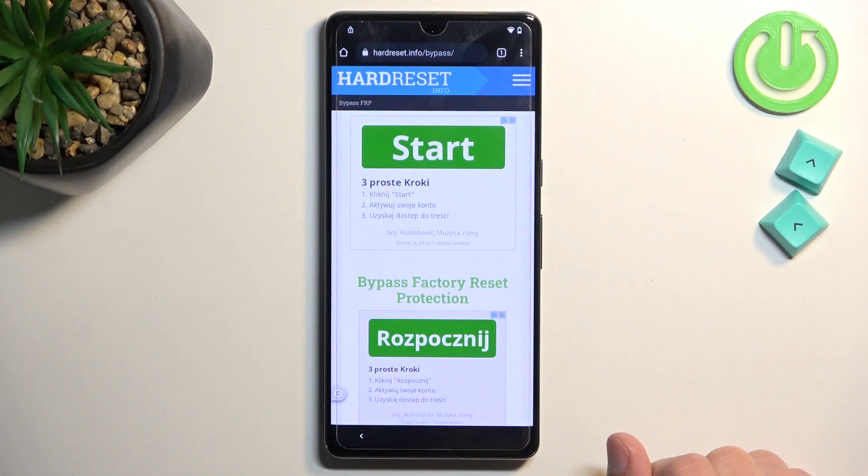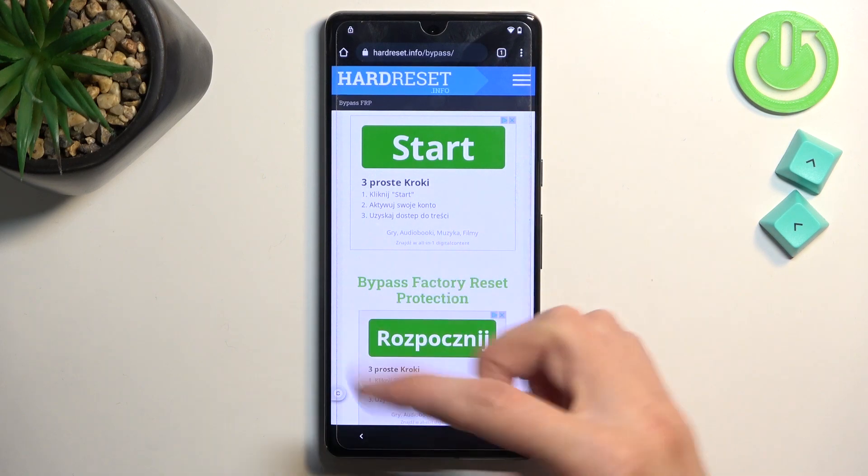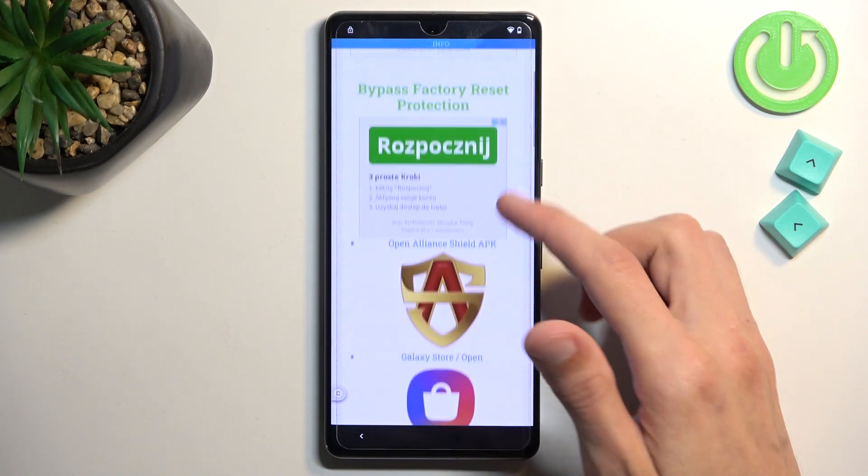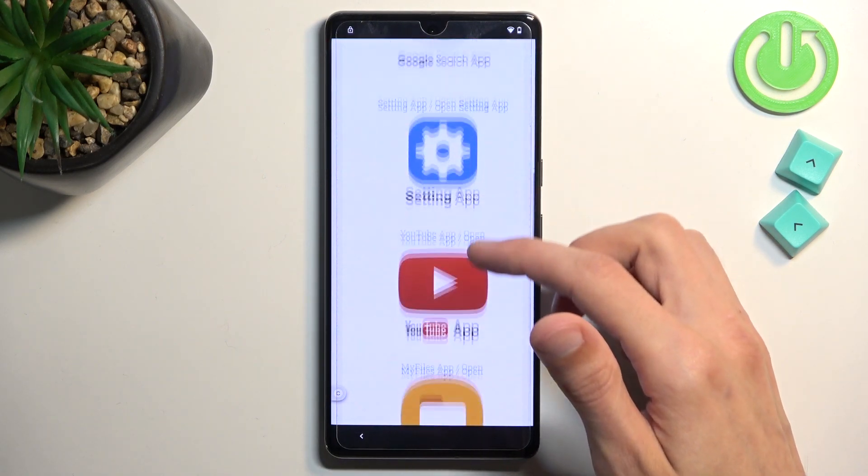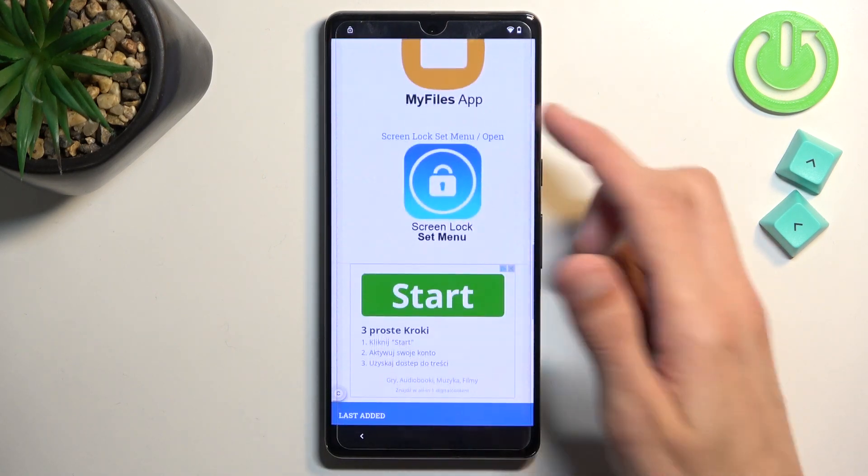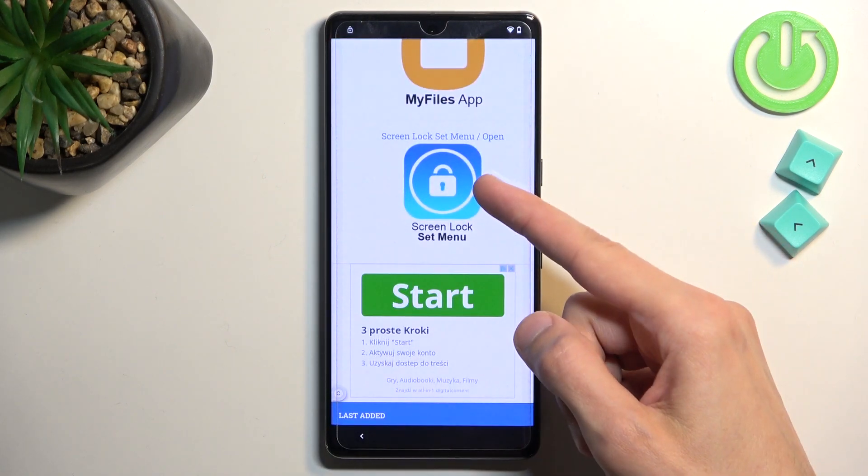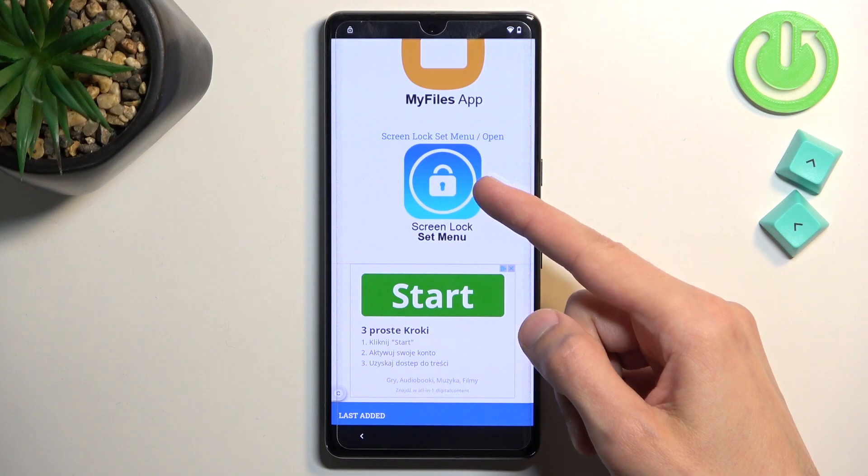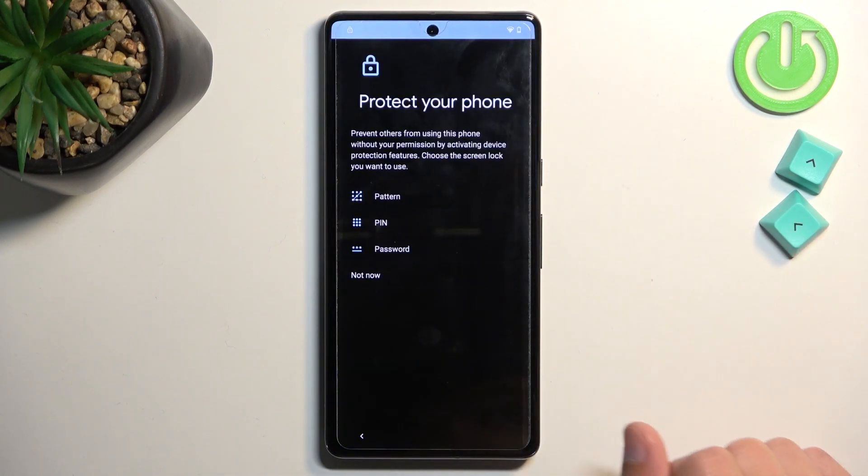You will get the pop-up for consent. Just select that consent and then swipe down to the last option right here, which is the screen lock set menu. Click on it.